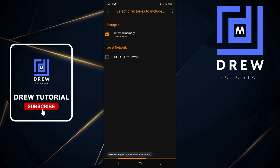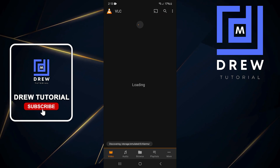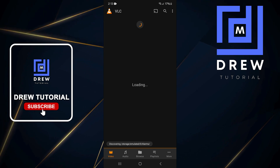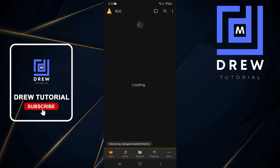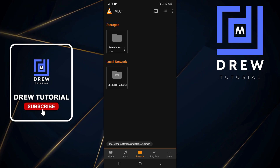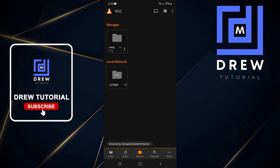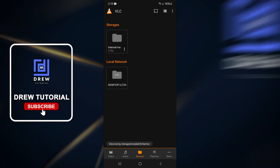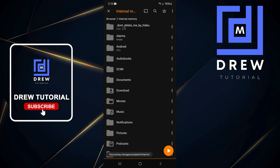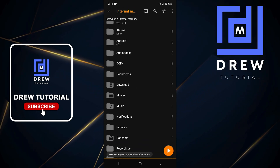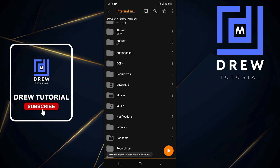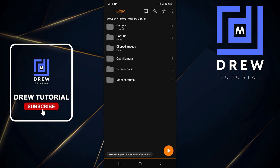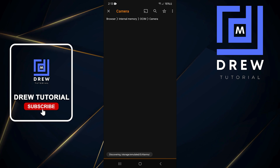While VLC is discovering additional files and folders, you can tap on Browse. From here you will see your Internal Storage, Local, and also your Local Network. If you tap on your storage you can access all your files and folders, and open up any folder such as your Camera folder.